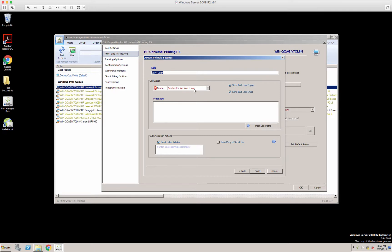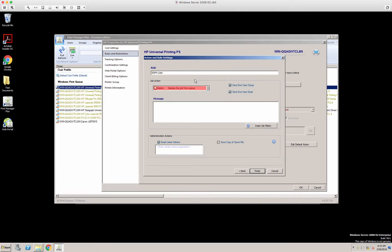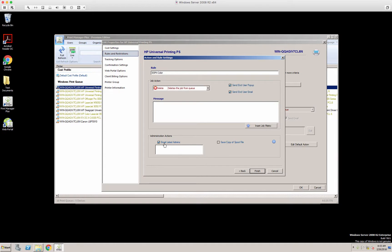We've named it, and then what do you want to do with the job? In this case, we want to delete it, send a pop-up message, send an email. And then here you can add administrators or managers or whoever you'd like to let them know that that rule has been hit.